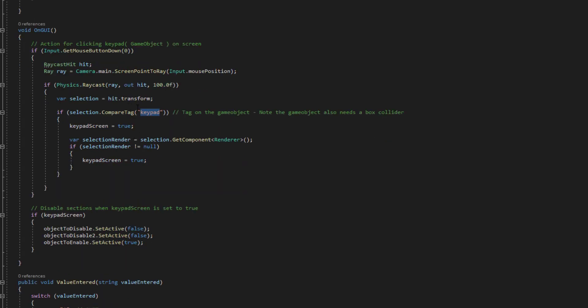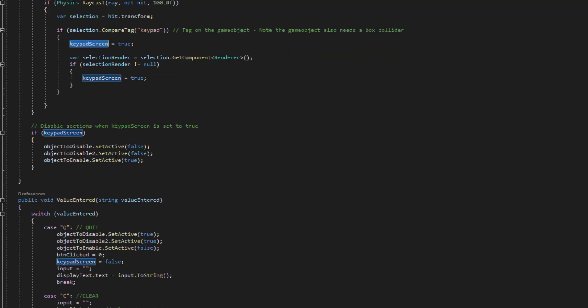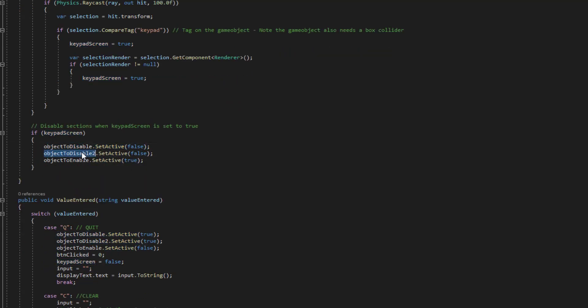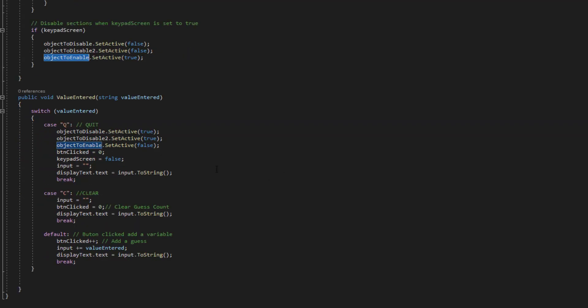Once we set this keypad screen to true and then if it's true we just hide those fields the joystick and the slider and we enable the keypad on the canvas.